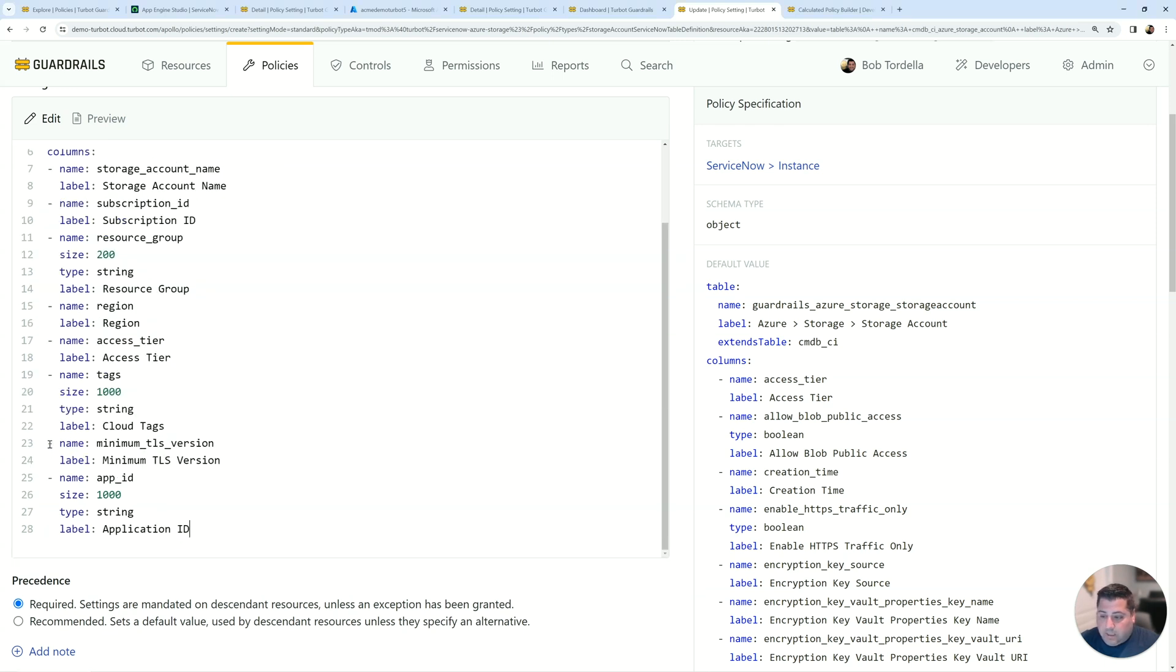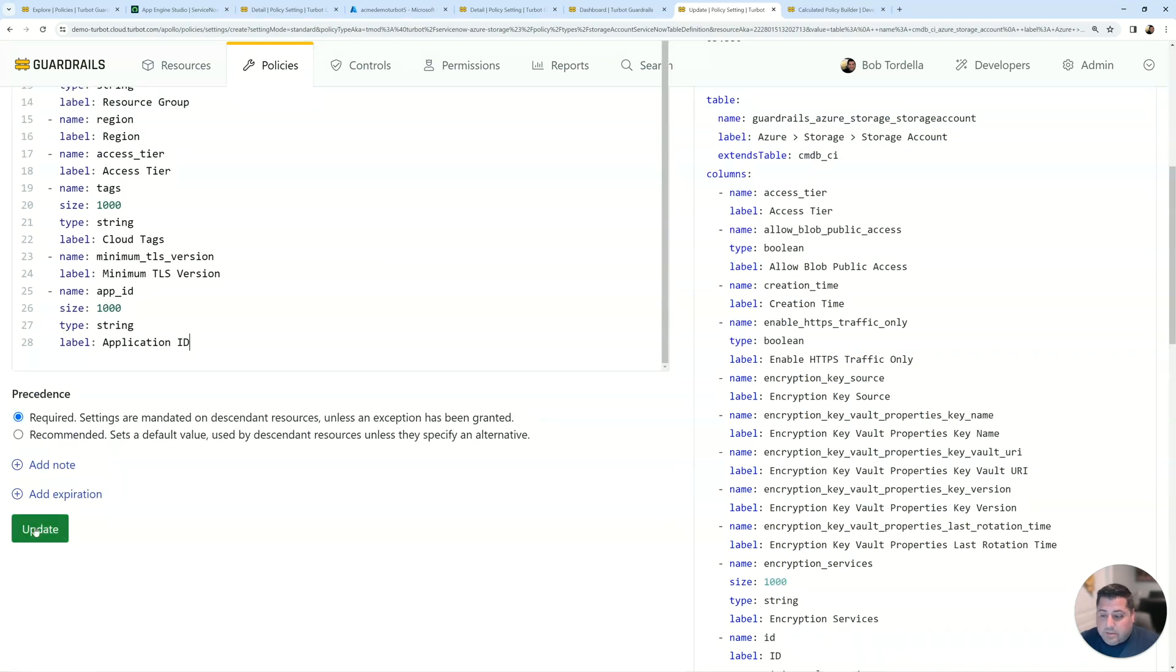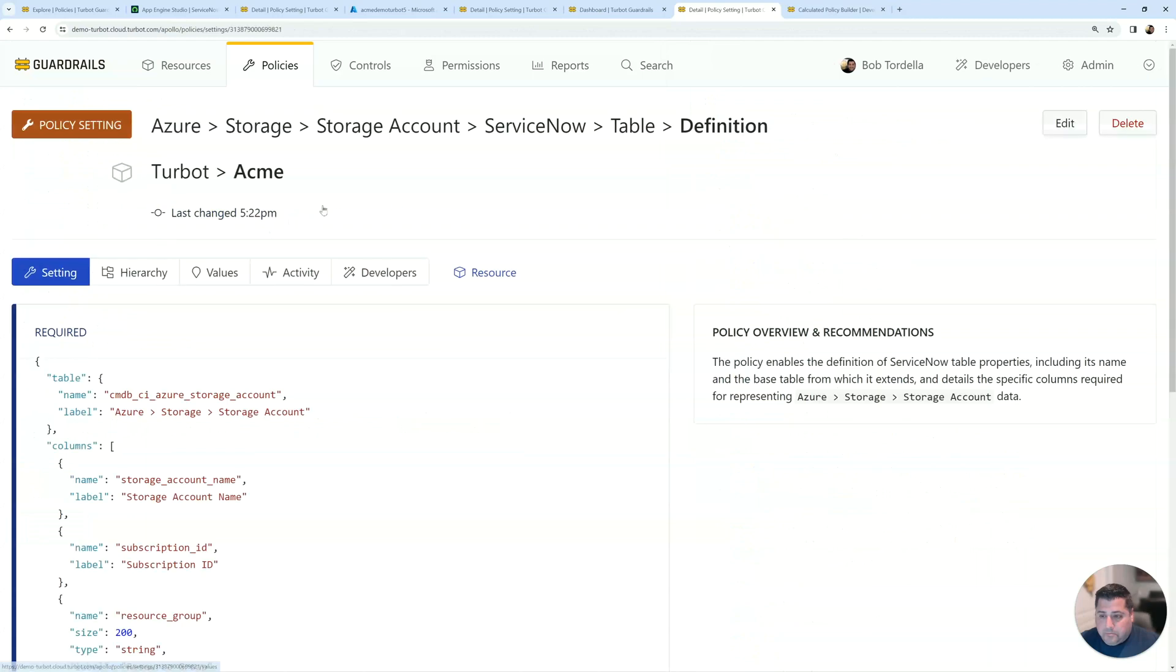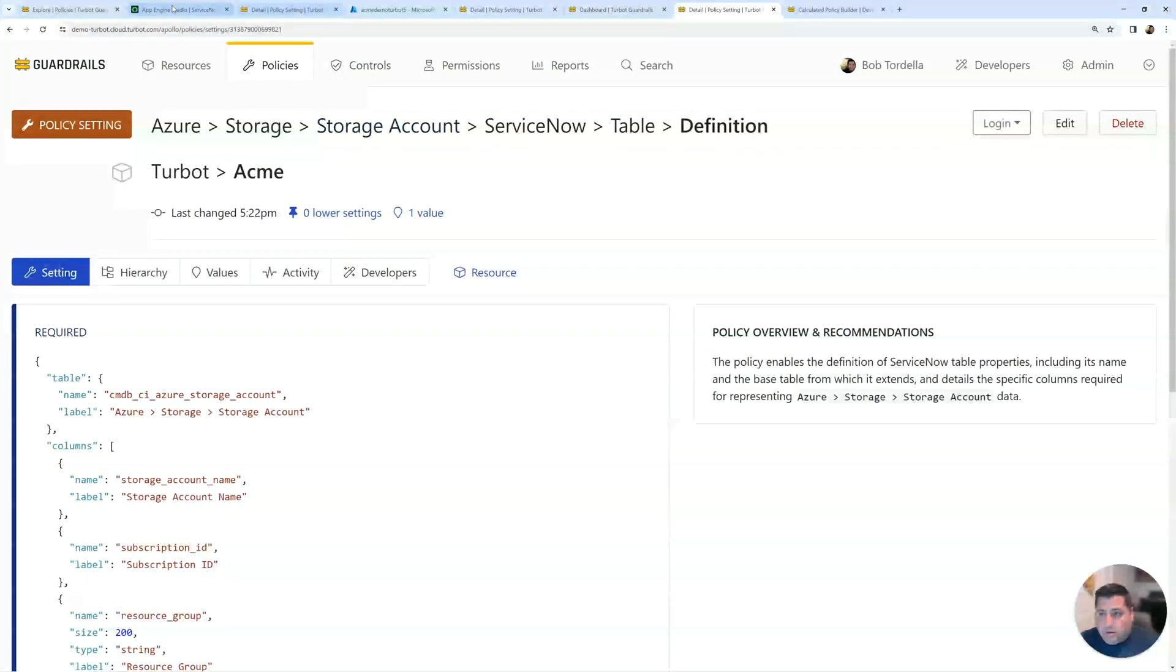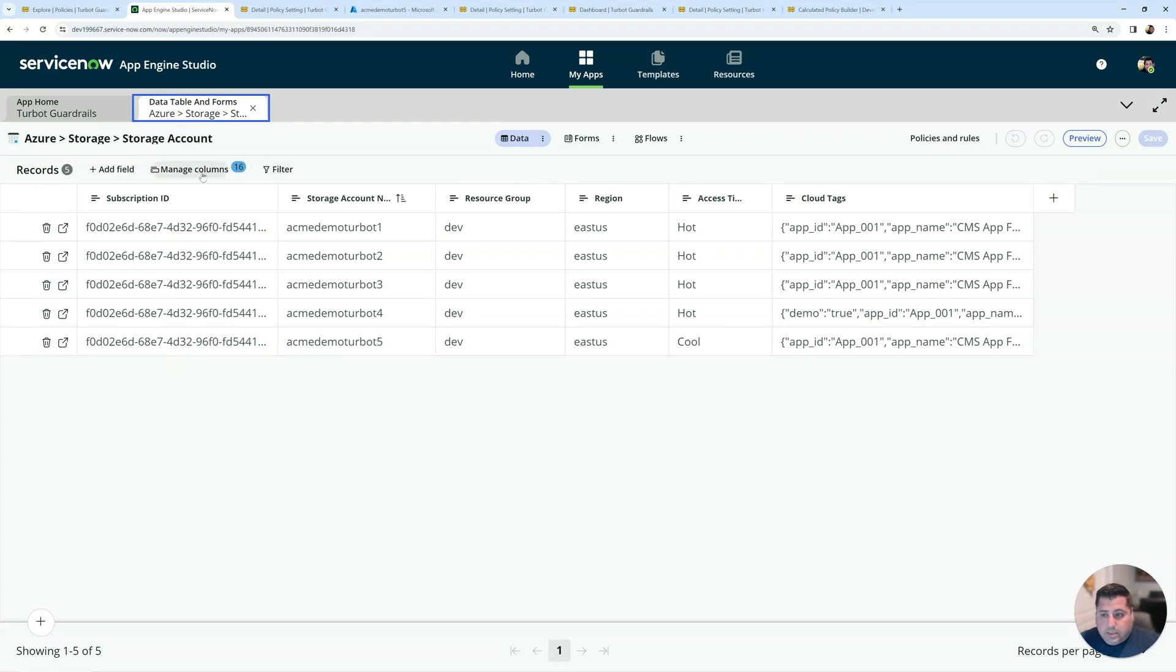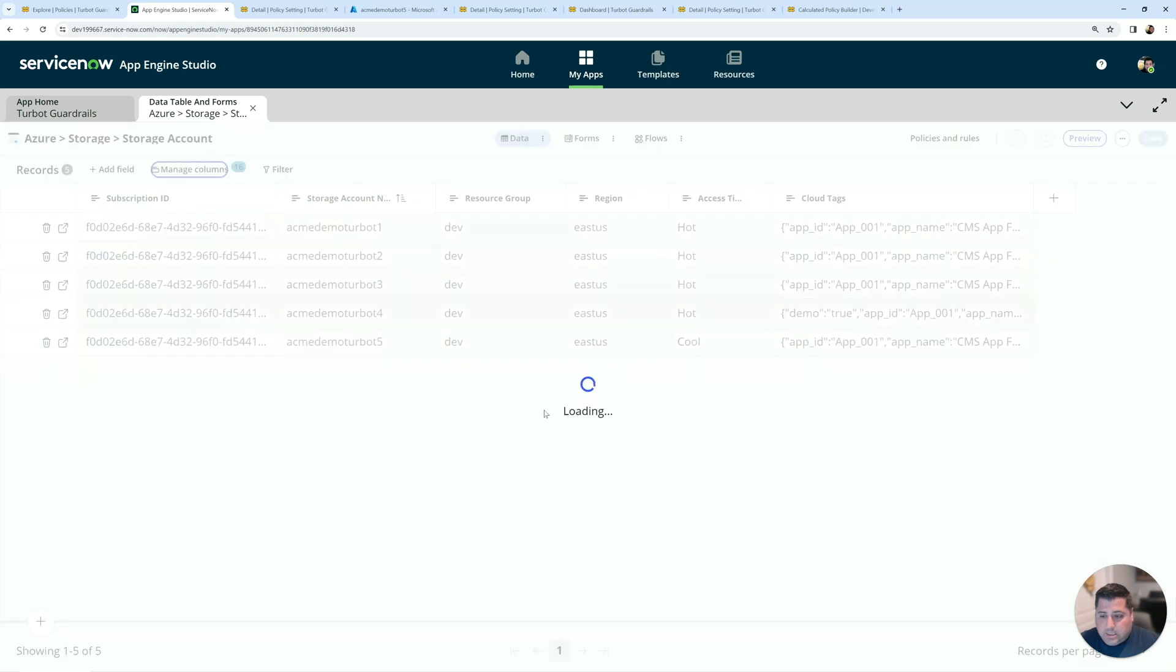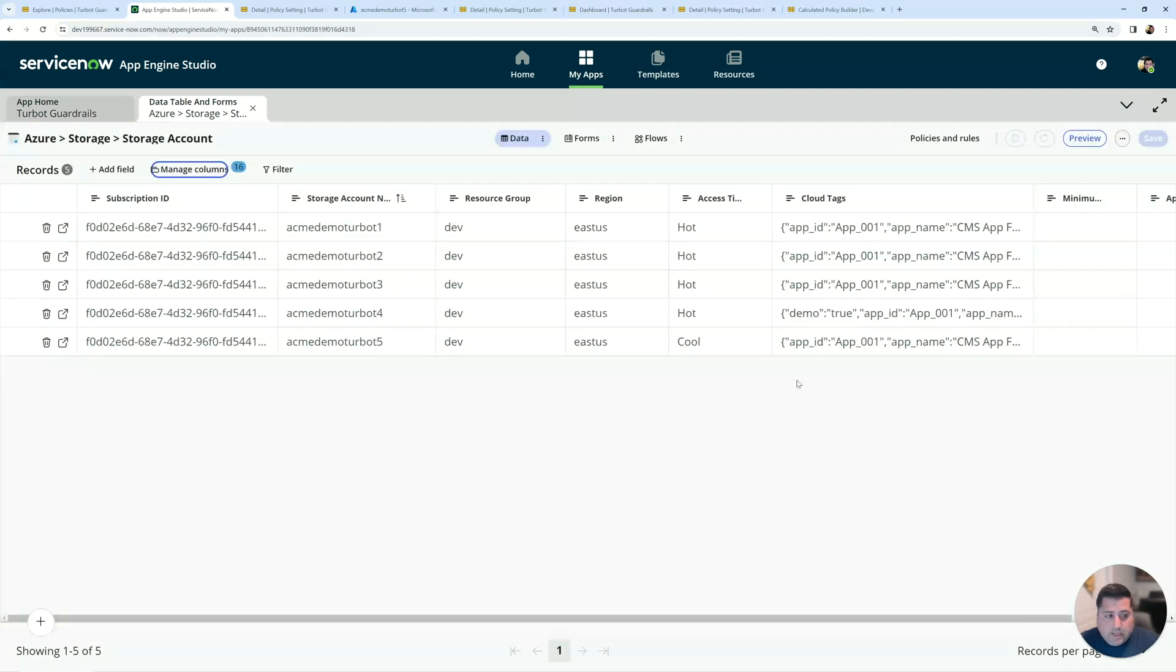I could simply take in some of the information like the minimal TLS version, which is data already within ServiceNow. And I can create my own custom columns. So in this case, I'm creating a custom app ID column that I'm going to populate. And so if I just update the table here, go back in ServiceNow, we can then update our columns here, add the application ID and minimal TLS. And now we have those columns within your ServiceNow.